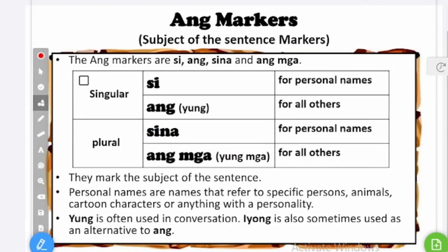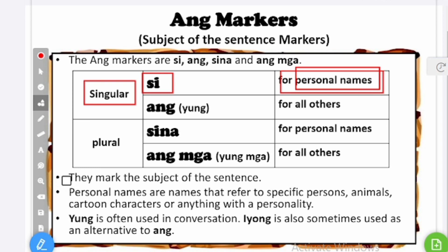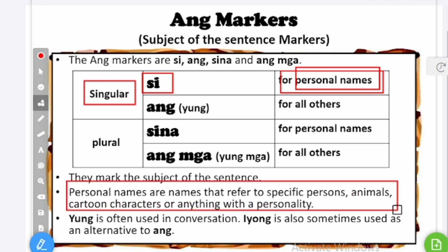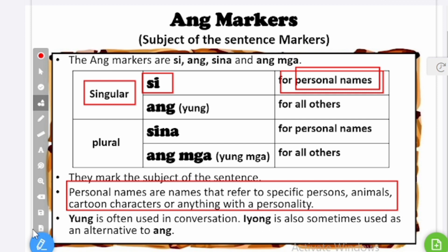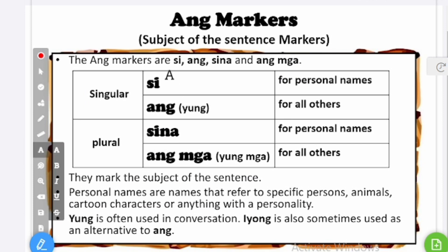What do we mark? The singular means only one personal name — that is si. Personal names are names that refer to specific persons, animals, cartoon characters, or anything with a personality. For example, my name is si Charles. Charles is my personal name — that is for a person.